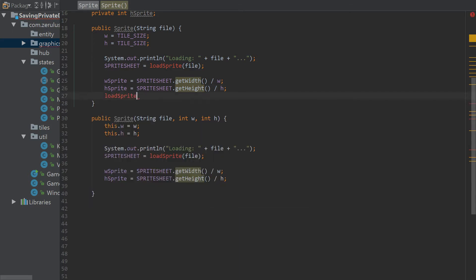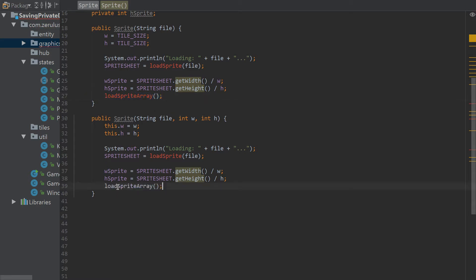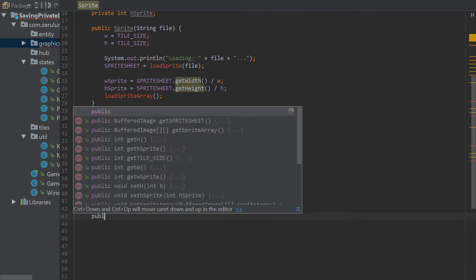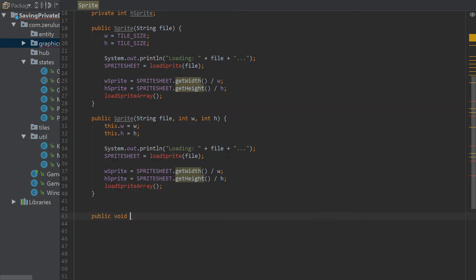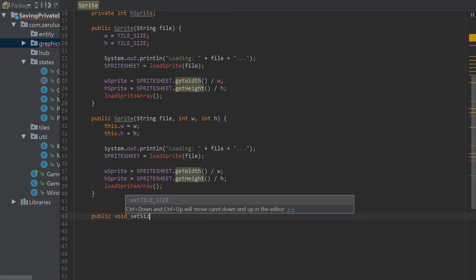We're also going to have another method called loadSpriteArray, and we'll do that here as well. First thing we want to do is set the size.